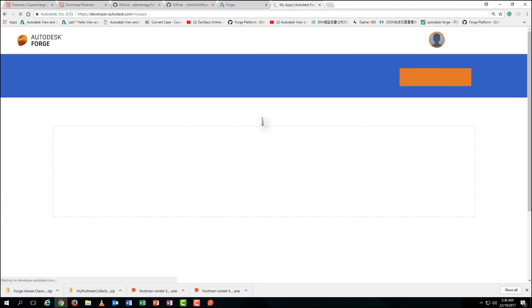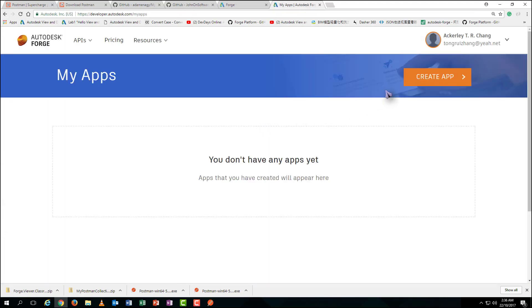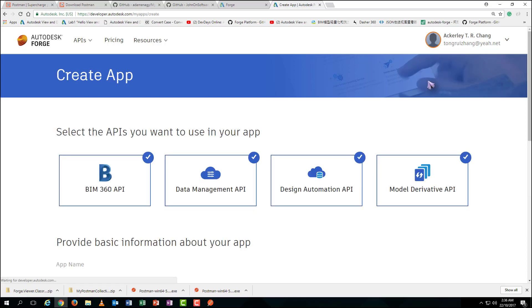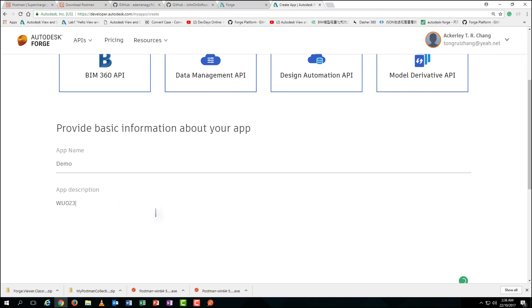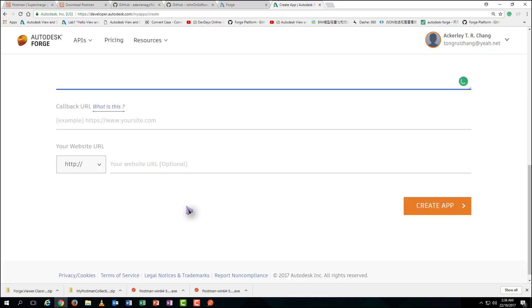At this page, click on the Create App button to create a new Forge app. Make sure you have checked all those four APIs. Give it a name and few lines of descriptions as you would like to do.